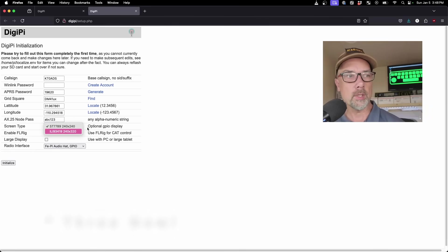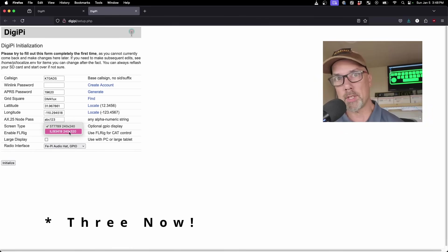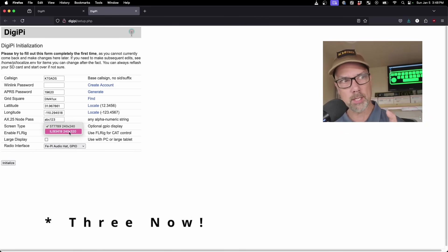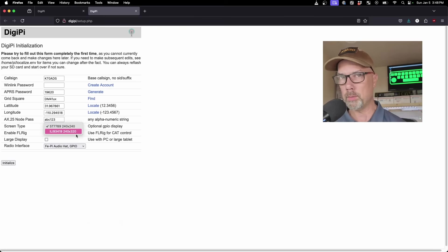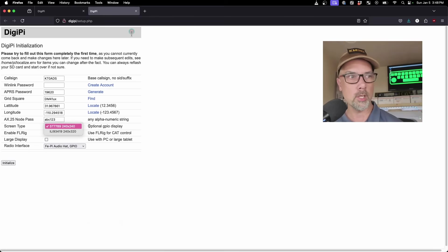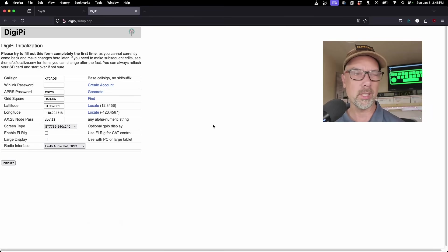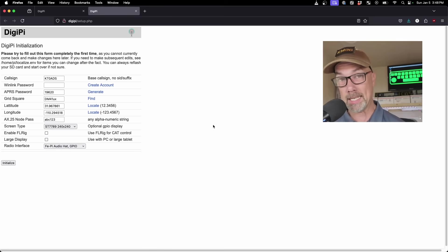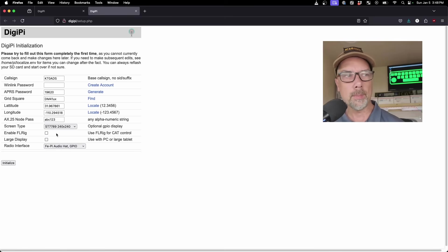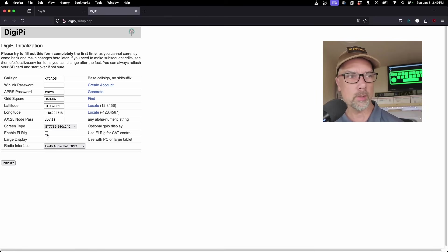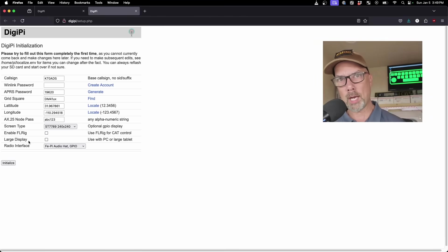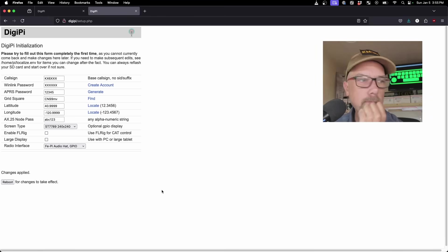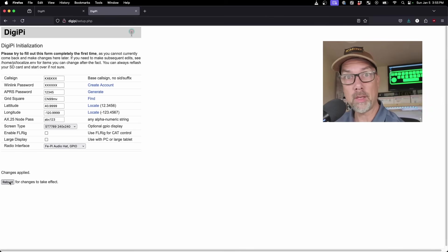And then my AX25 node password—this is the password that users will use to connect to your AX25 node if you use it in the future. We do not need this for the purposes of this video for Winlink gateway stuff, but again, I'm setting everything up. ABC123 is just fine. The screen type—I have the little tiny square one. If you don't have one at all, just pick the small one because you don't actually need the display. I am not going to use FL rig for cat control. I don't need it for what we're doing. It says changes applied, reboot for changes to take effect, so I'm going to click the reboot button.